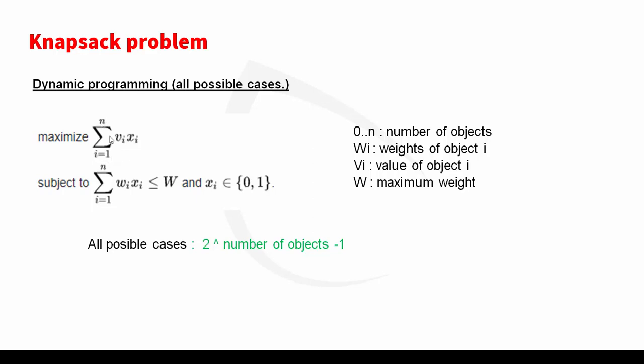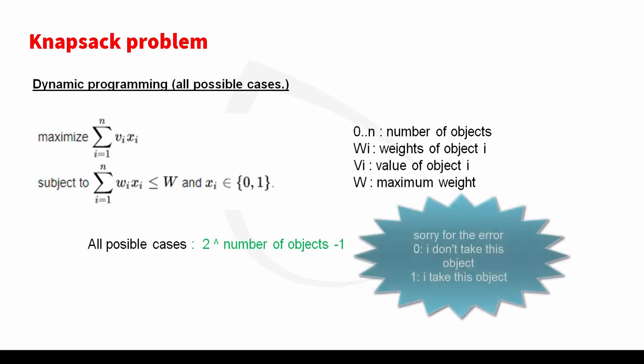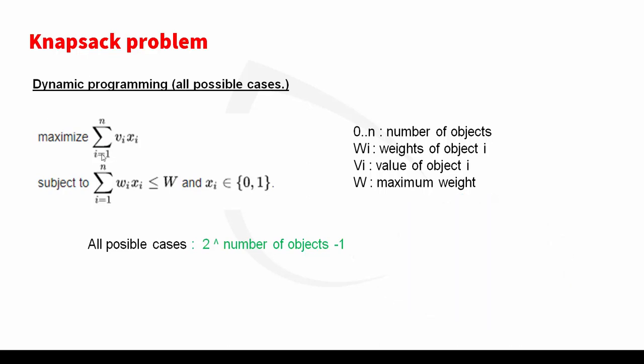Xi takes 0 or 1. 0 means I take this object, or 1 which means I don't take this object. O is the number of objects, Vi represents the value of objects, and Wi represents the weights of object i.